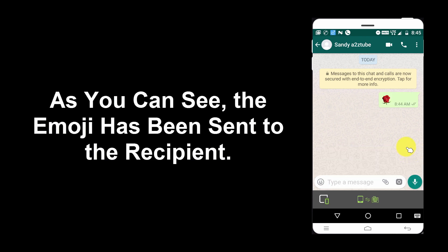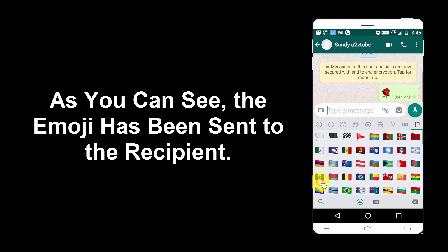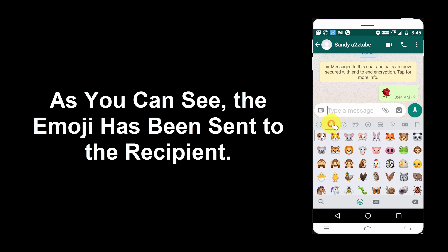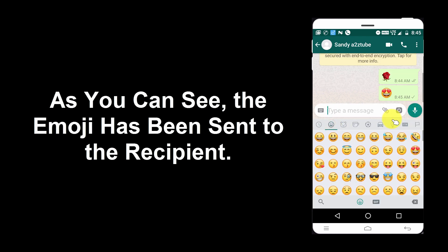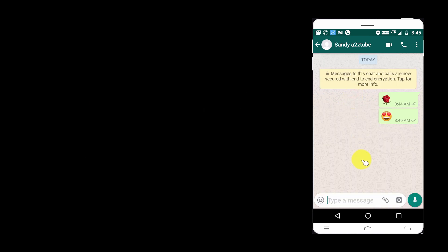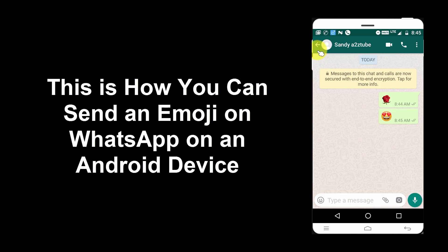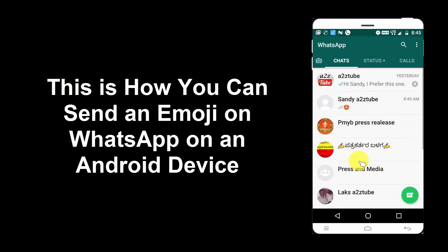As you can see, the emoji has been sent to the recipient. This is how you can send an emoji on WhatsApp on an Android device.